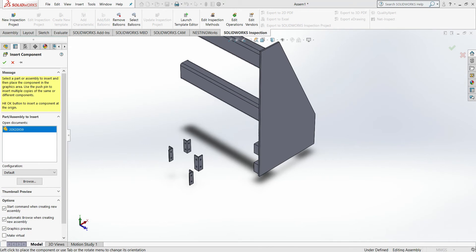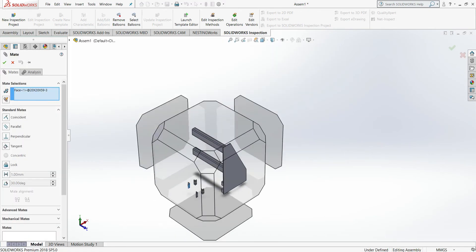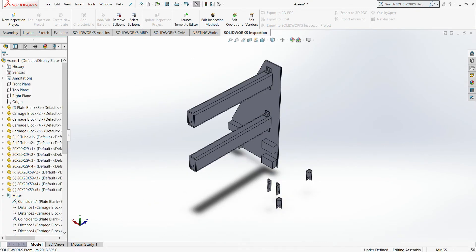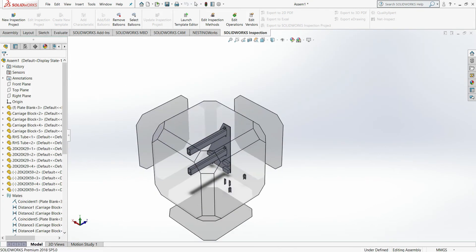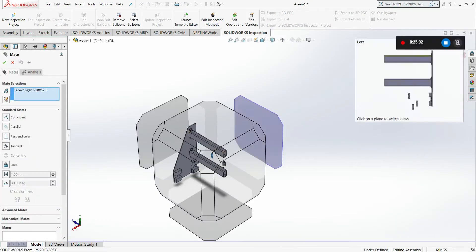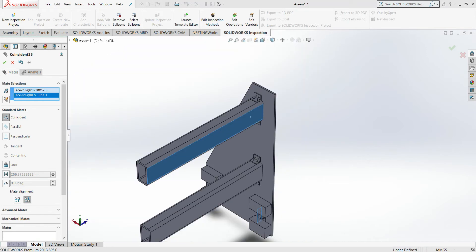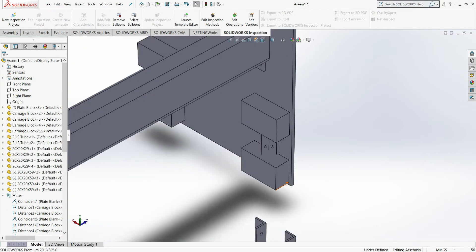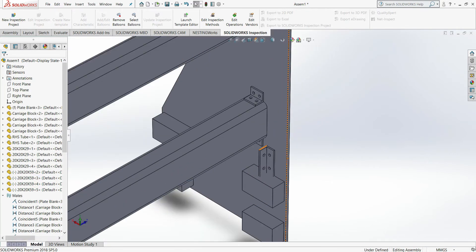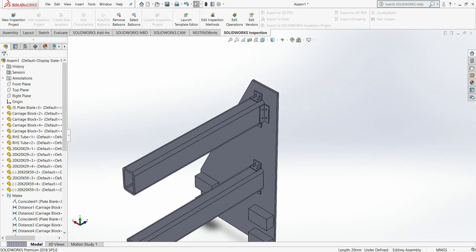These parts, once again, I've designed off video. They are 59 by 20 by 3 millimeter right angle, out of the same material as the previous parts. Once again, I've already pre-placed holes here.